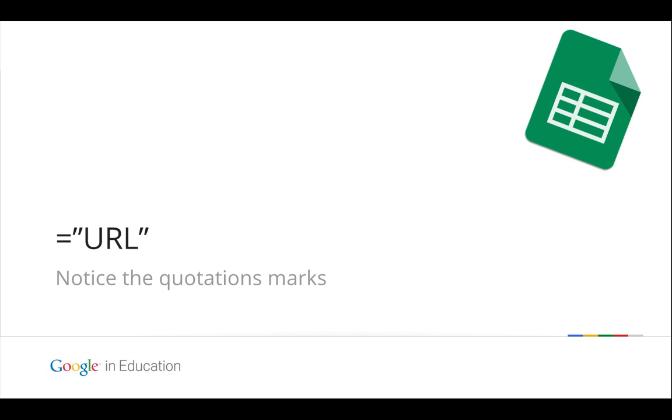And in the column next to the data in a blank column, you're going to type equals quotation and you're going to paste that custom URL and end the quotation. So notice the quotation marks.